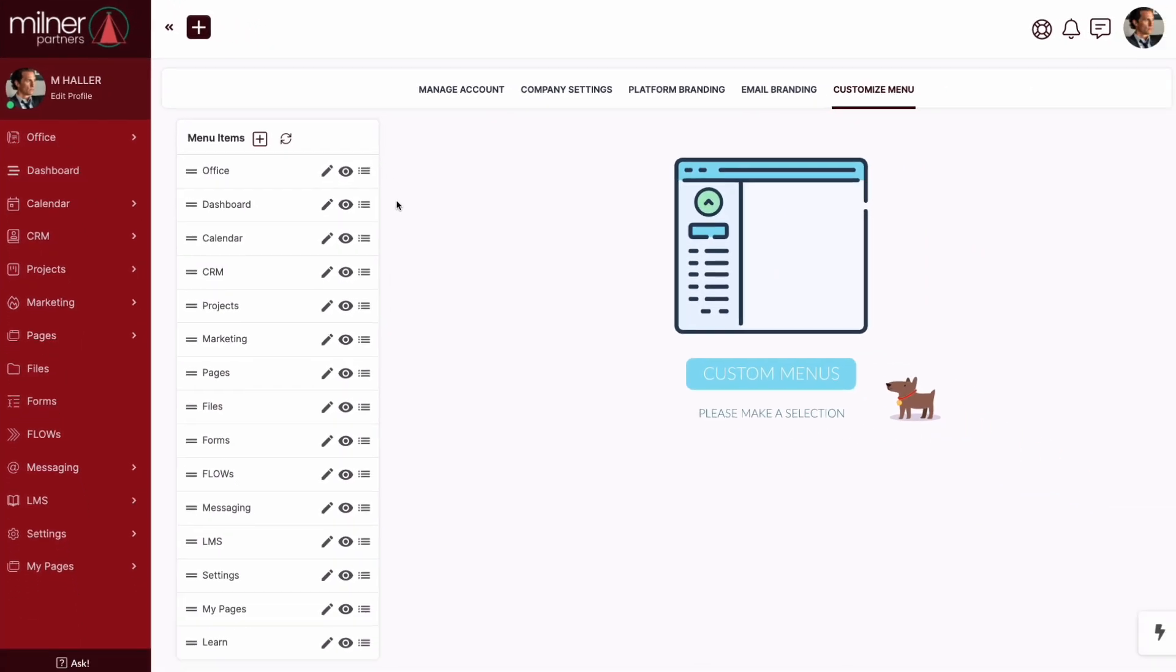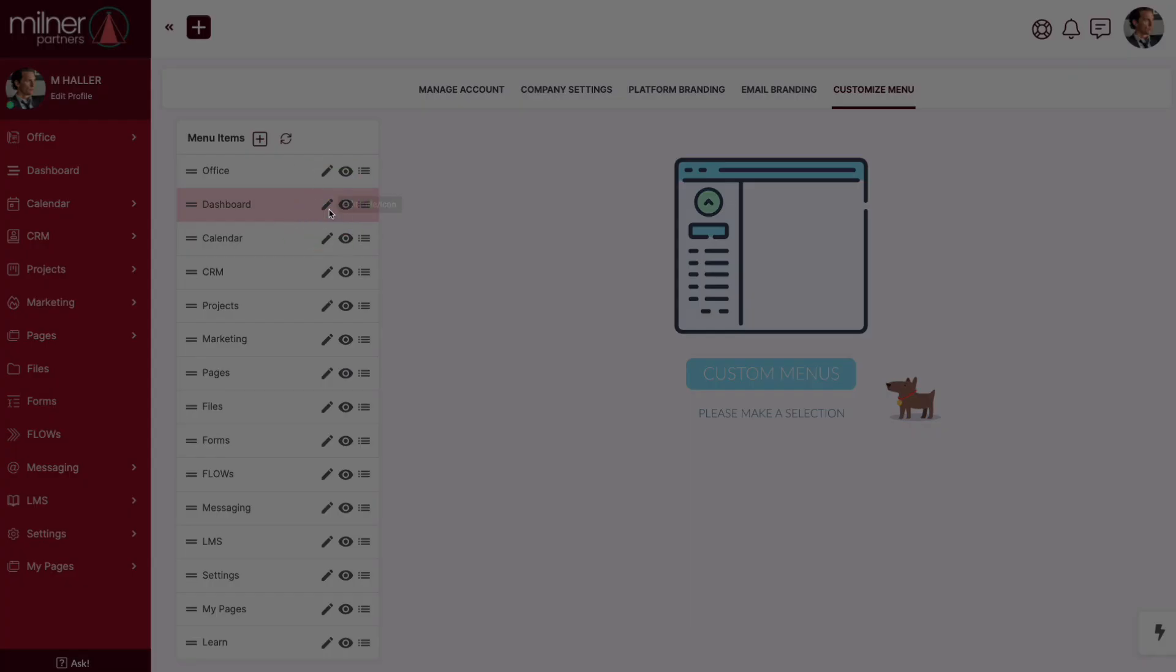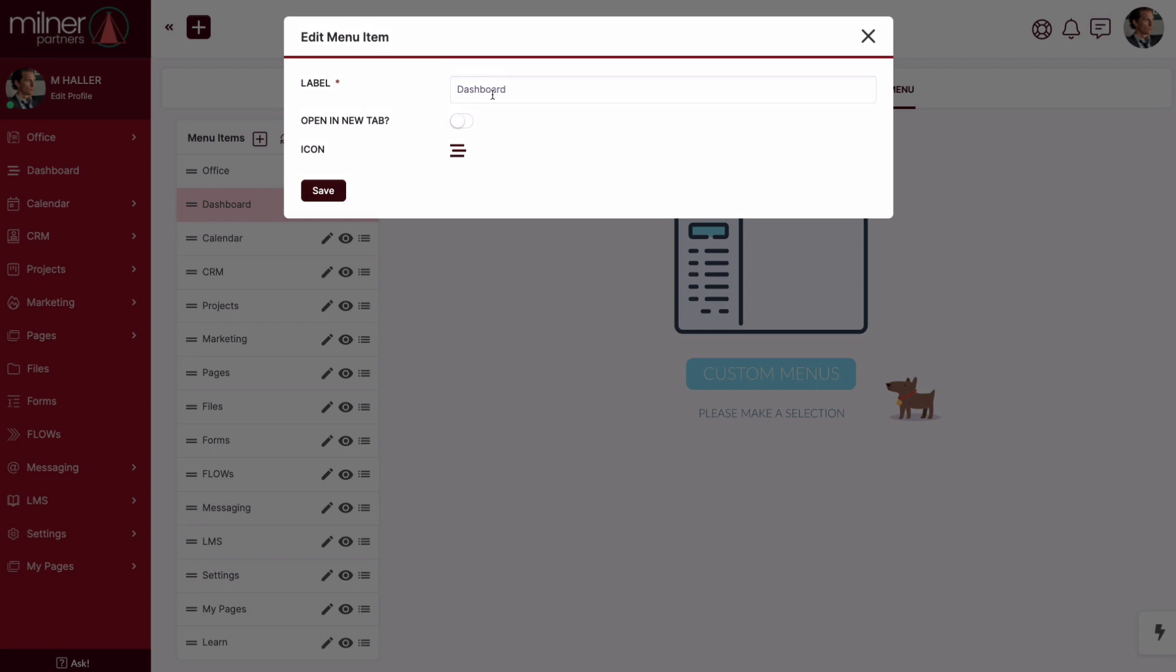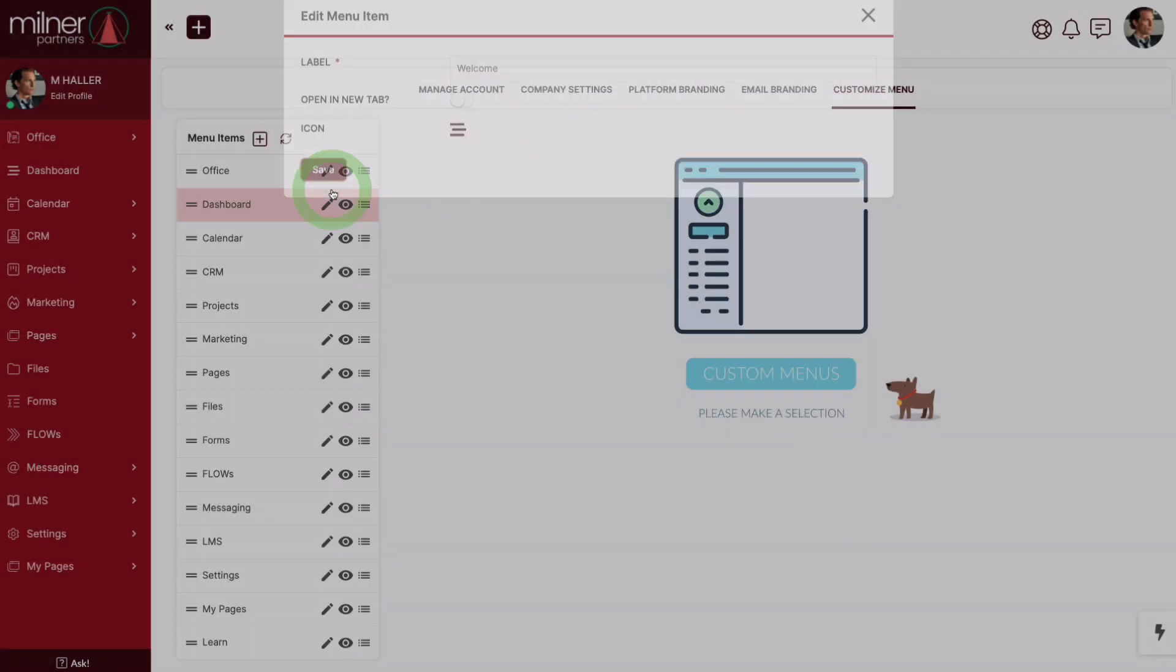Well, we didn't stop there. We also allow you the customization to change the names of the menu items. Find the one you want to change, click the edit button, and that's all there is to it. Just like reordering, the change happens in mere moments.